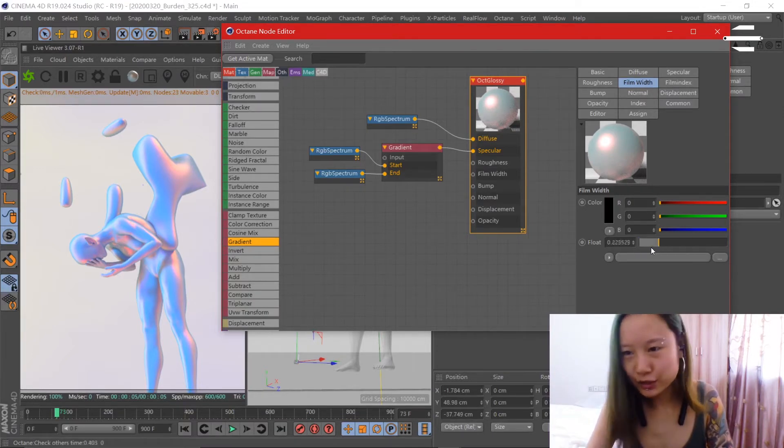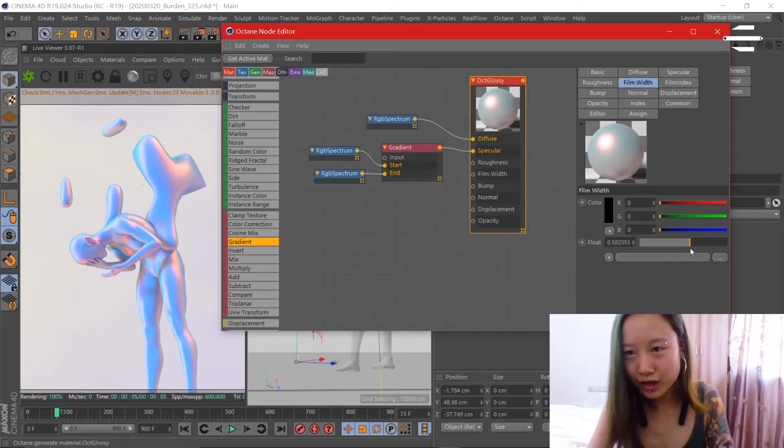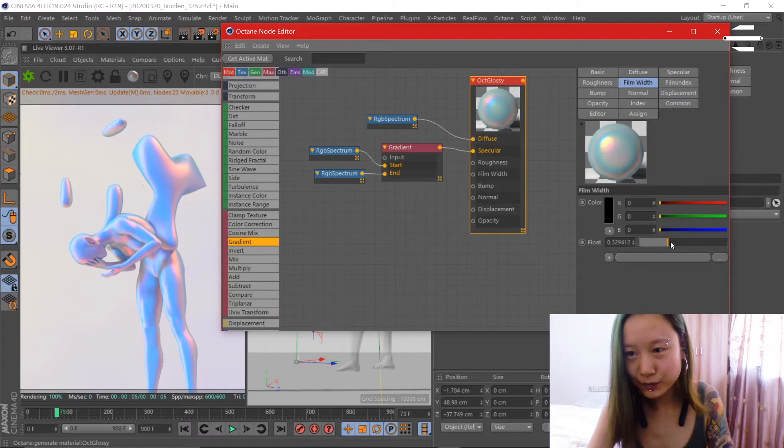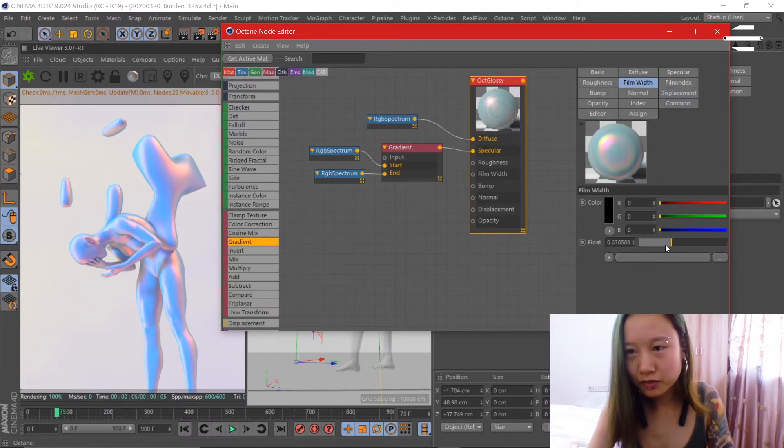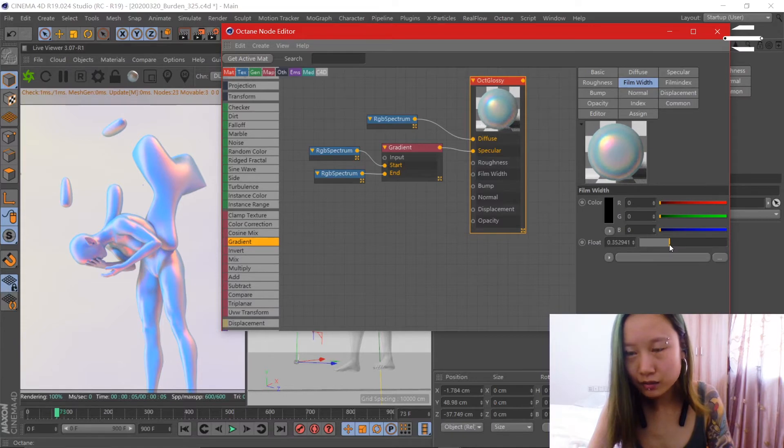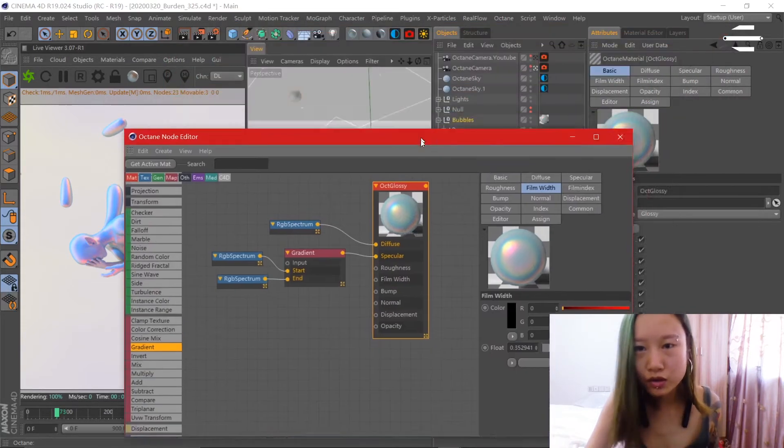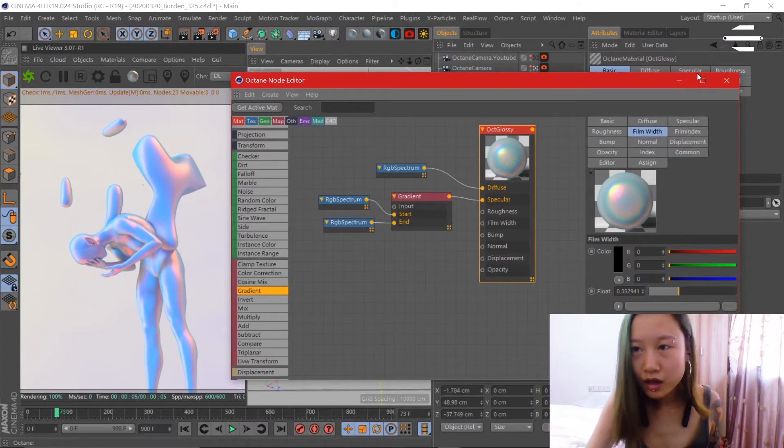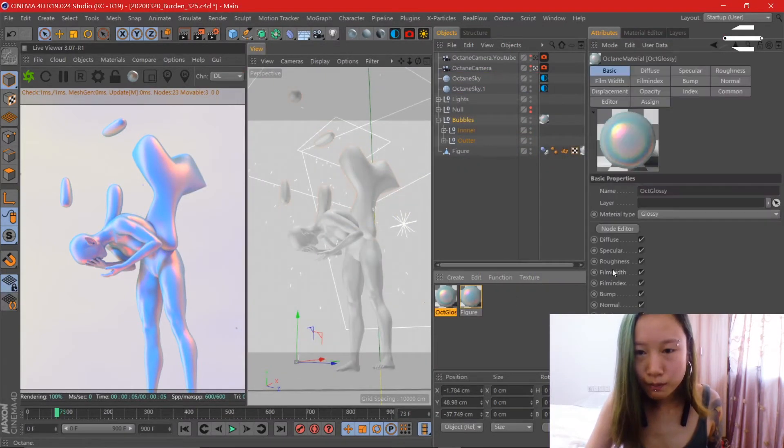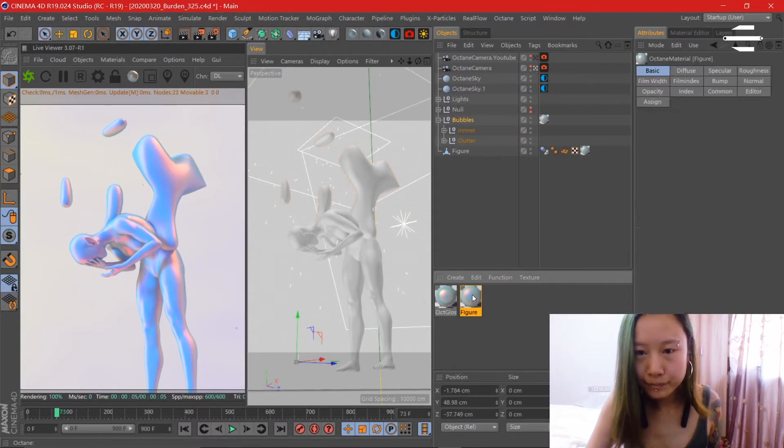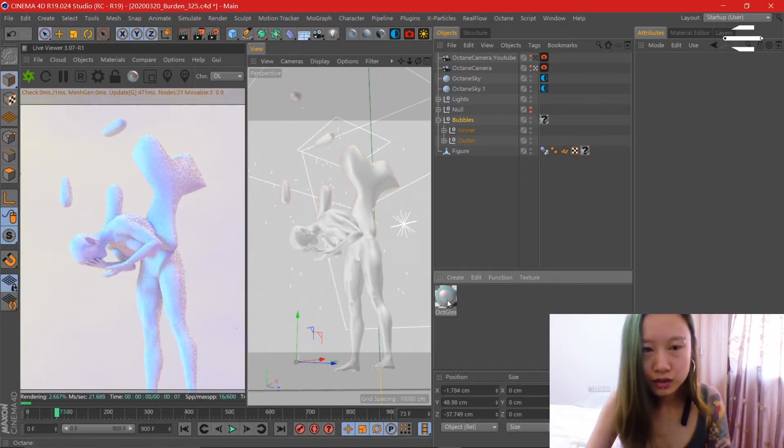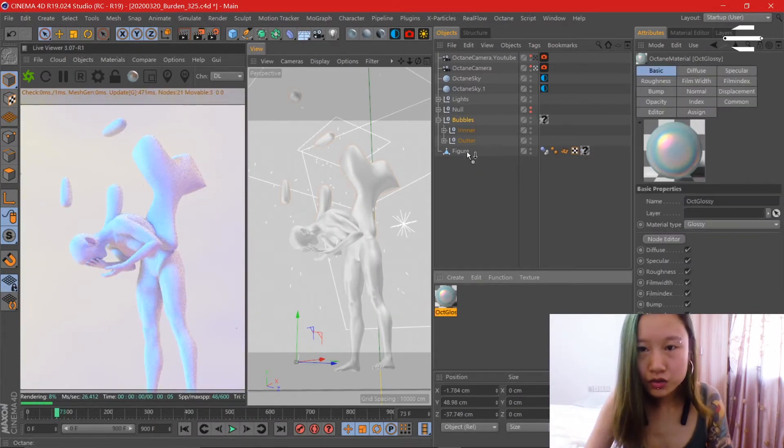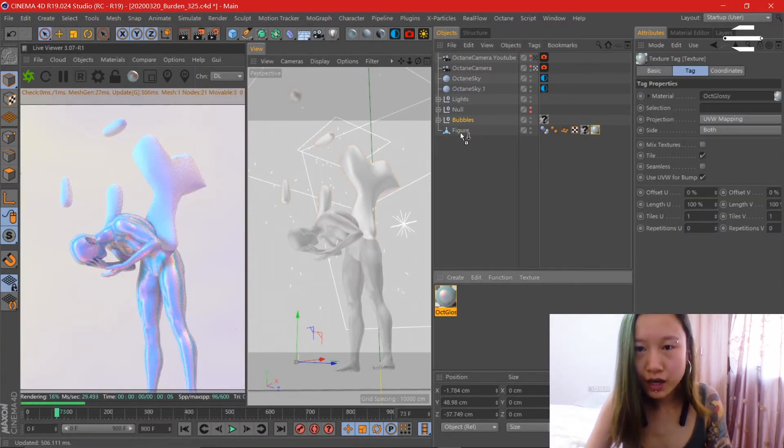As you increase it, so here we go, see that's what happens and you can do it however you like. So this is close to the one that we have. Let's see if this is the same.